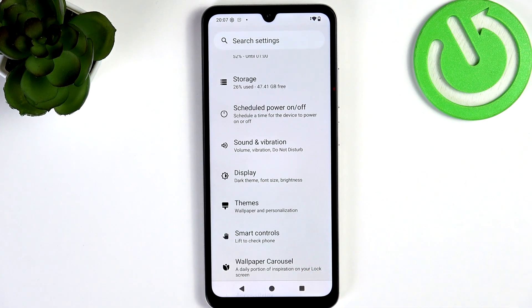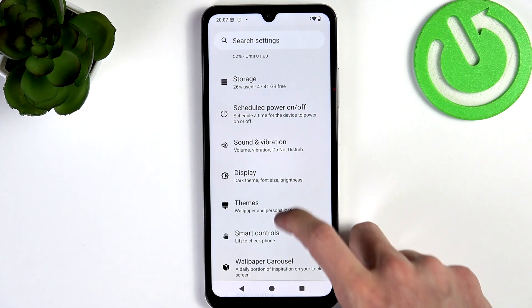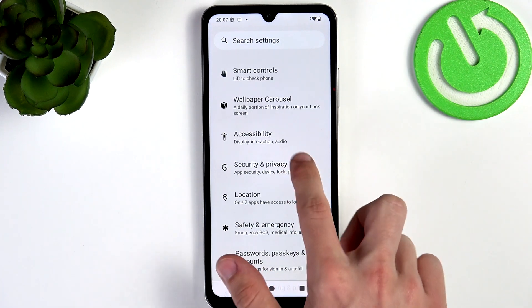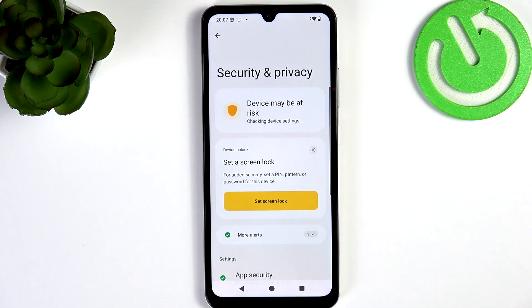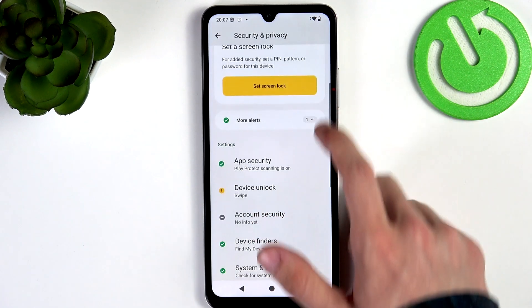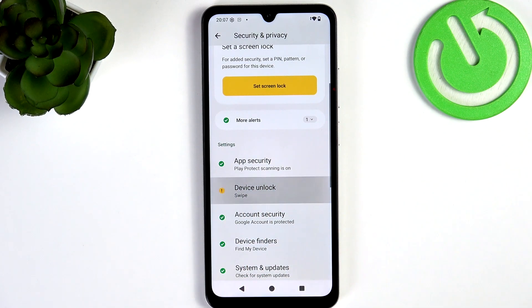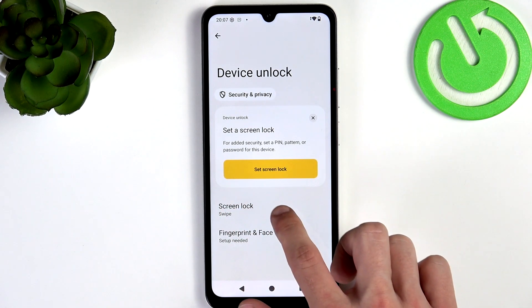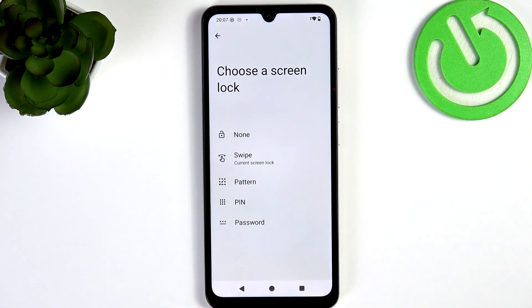I'm going to set up screen lock and biometrics. Go to Security and Privacy, then Device Unlock, then Screen Lock. If it's set to Swipe or None, I would highly recommend setting it to Pattern, PIN, or Password.